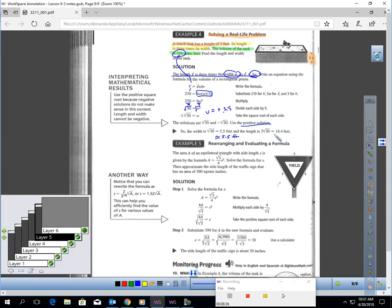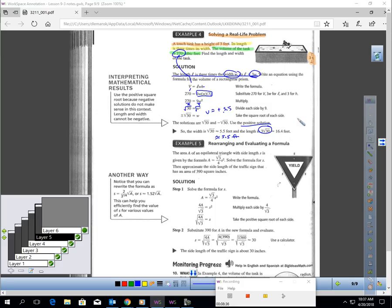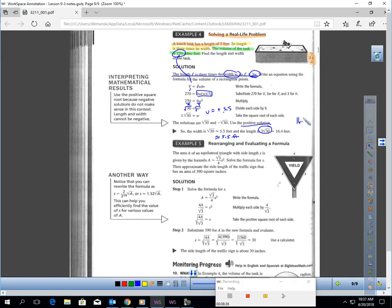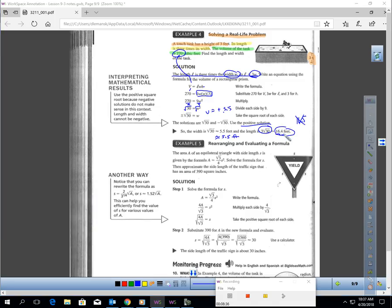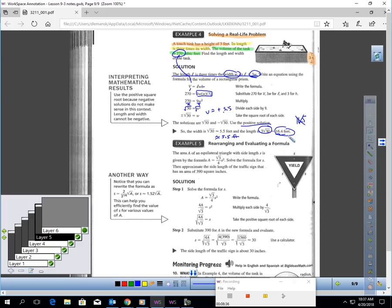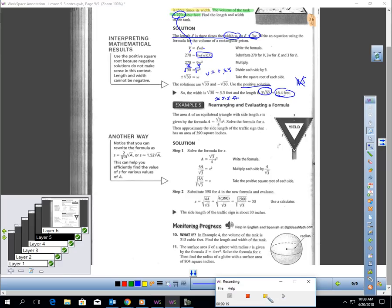My length would be about triple 5.5. If I take 3 times the square root of 30, notice they're not rounding. If I take 5.5 times 3, I'm going to get 16.5, which is a little off. Take 3 times the square root of 30 and then round that. It's about 16.4 feet for the length. The width is 5.5.